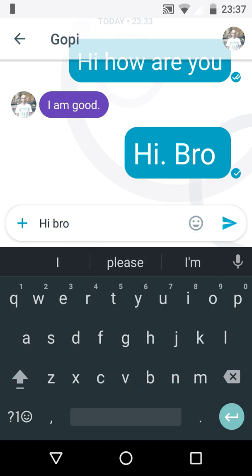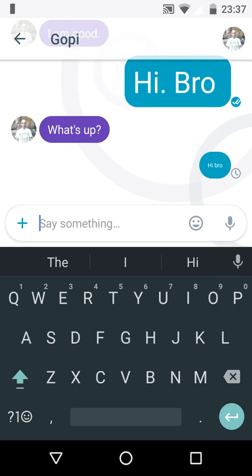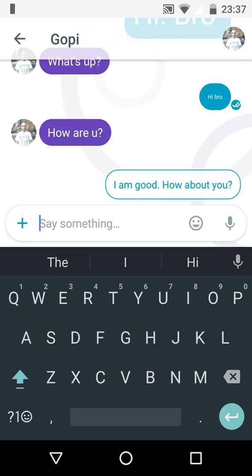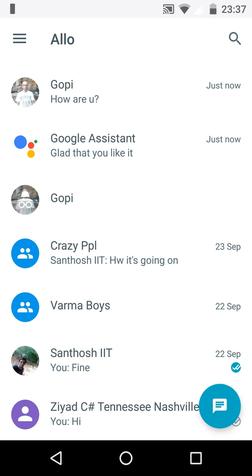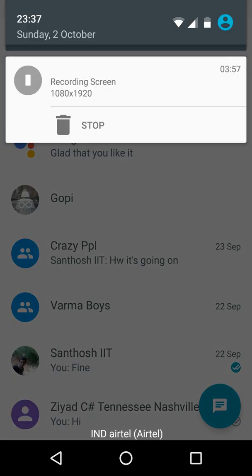Like this. These are all the hidden features which Google Allo app has. So thanks guys, that's all for today. Thank you.